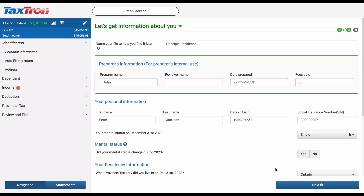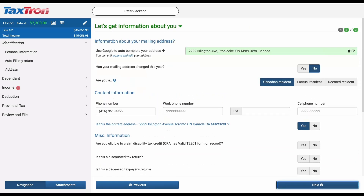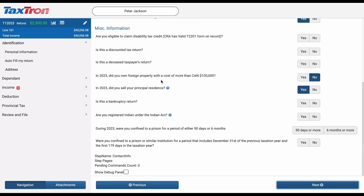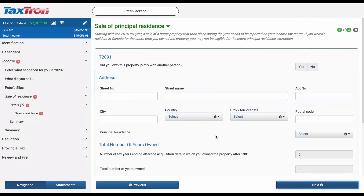Go to the step called Identification and click Next to land on the page called Let's Get Information About You. Then, if you scroll down, you need to answer the question: In 2023, did you sell your principal residence? After that, click Next until you land on the step called Sales of Residence.